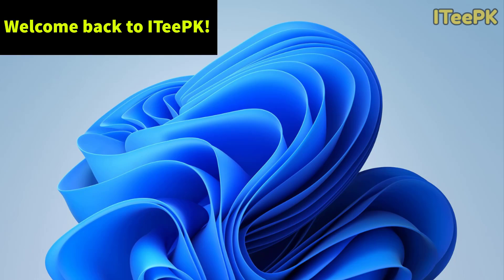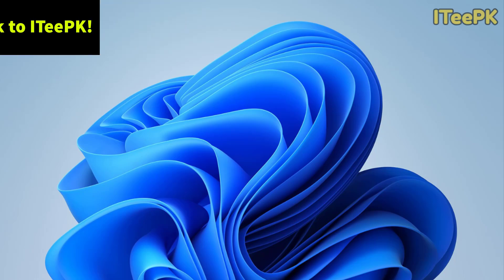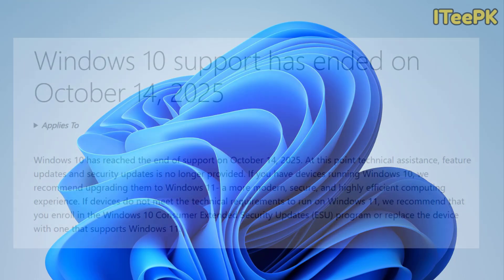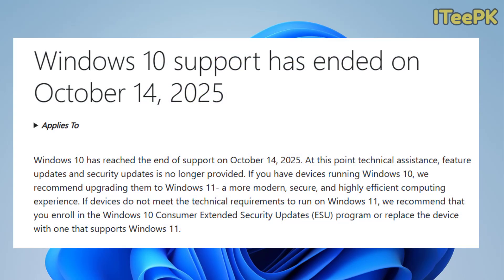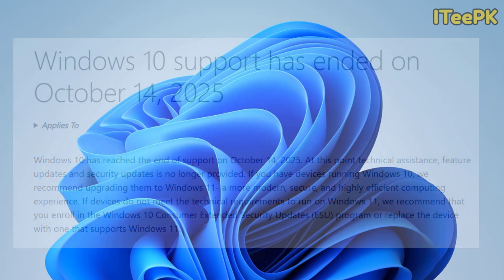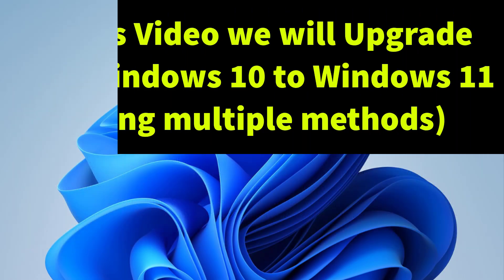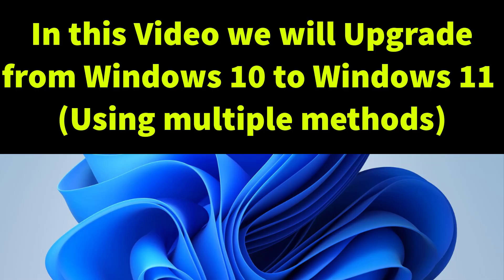Hey everyone, welcome back to ITPK. Microsoft has officially ended mainstream support for Windows 10 as of October 14, 2025, meaning no more future updates or fixes. If you're still on Windows 10, you're now at a crossroads: upgrade to Windows 11 or risk running an unsupported OS that's vulnerable to security issues.